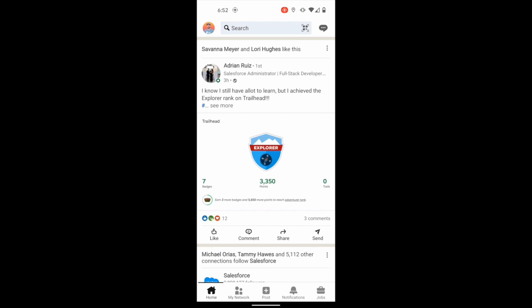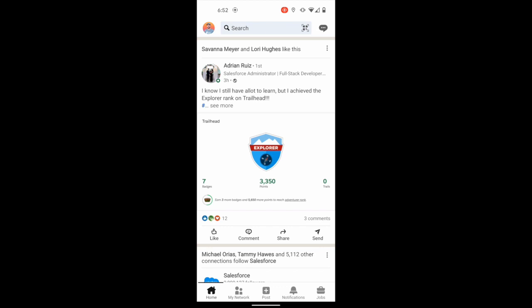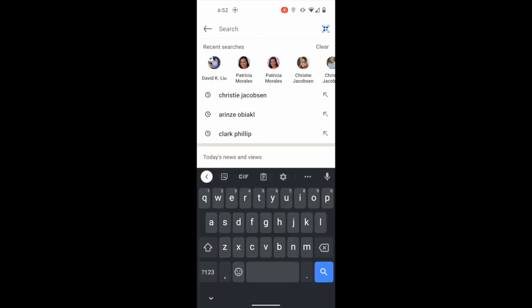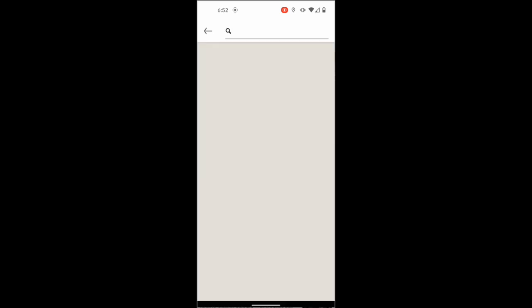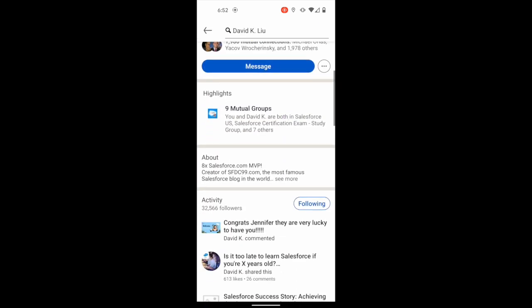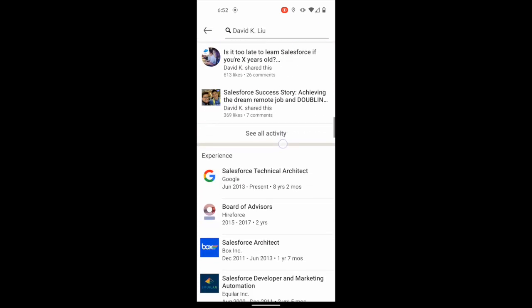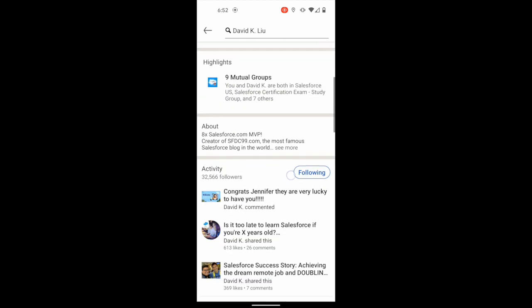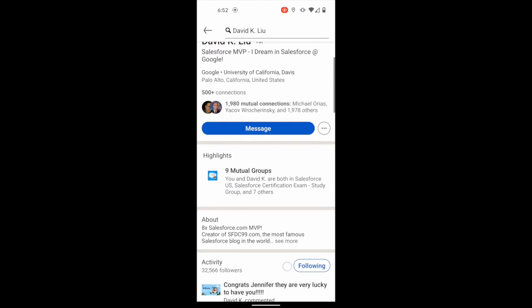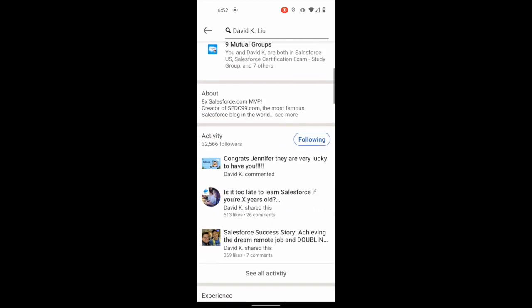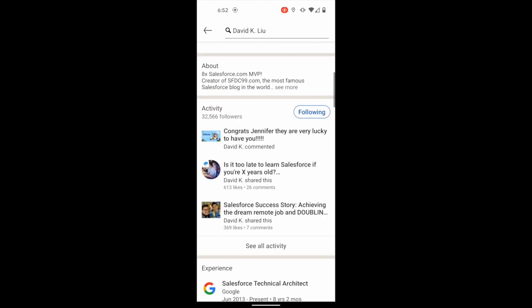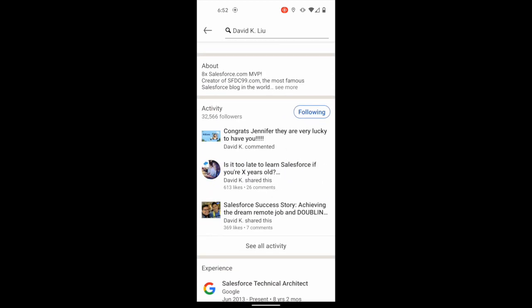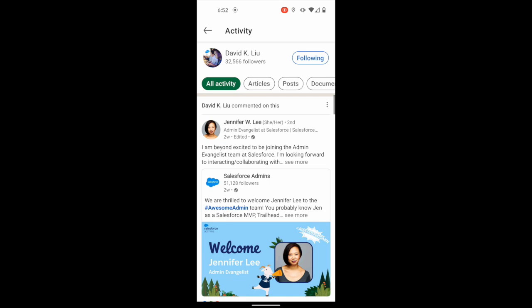Alright, and this is what it looks like to do what I call coattailing on the LinkedIn mobile app. So what I'm going to do is just come into my search and you can see I just searched David K. Liu to prep this. So I'm going to go over to David K. Liu, scroll down to his activity, and I've already gone too far. So let's see, here's his activity.